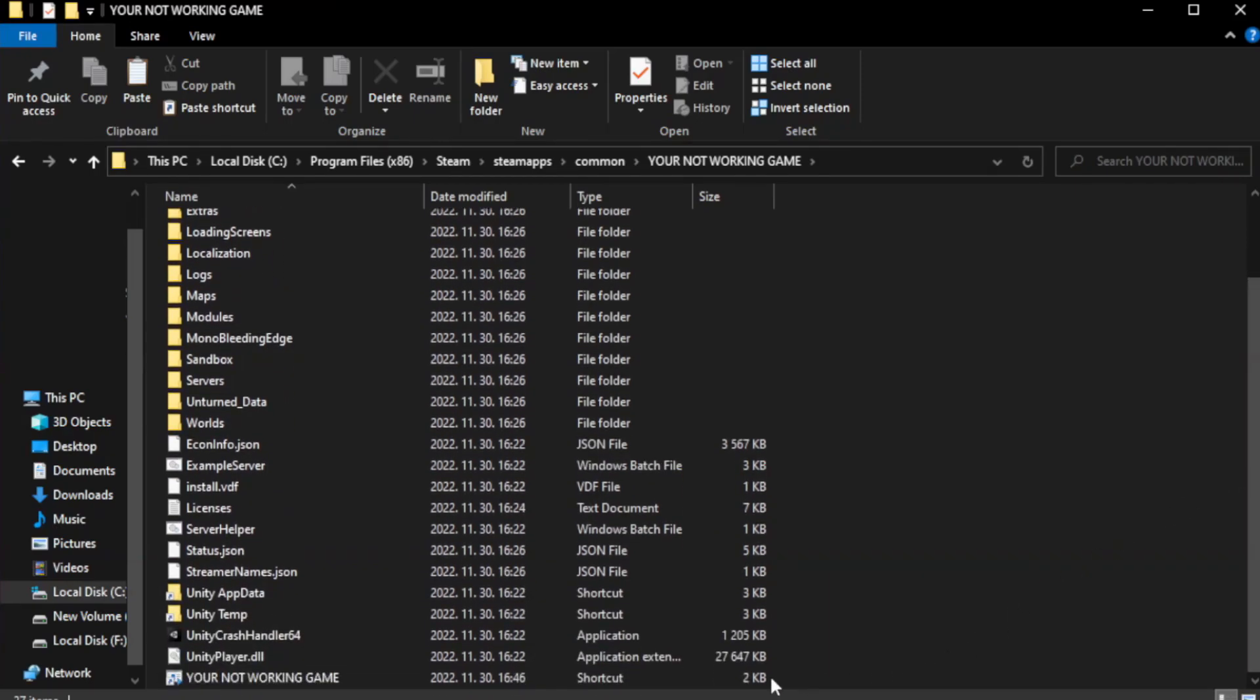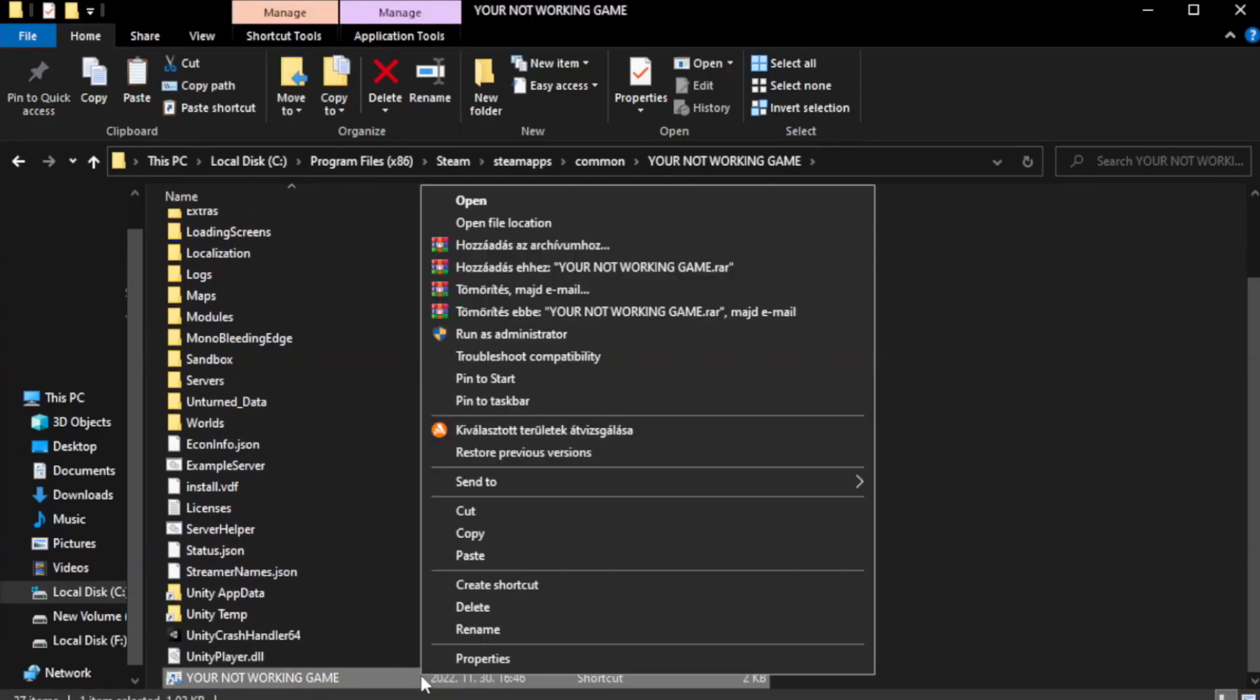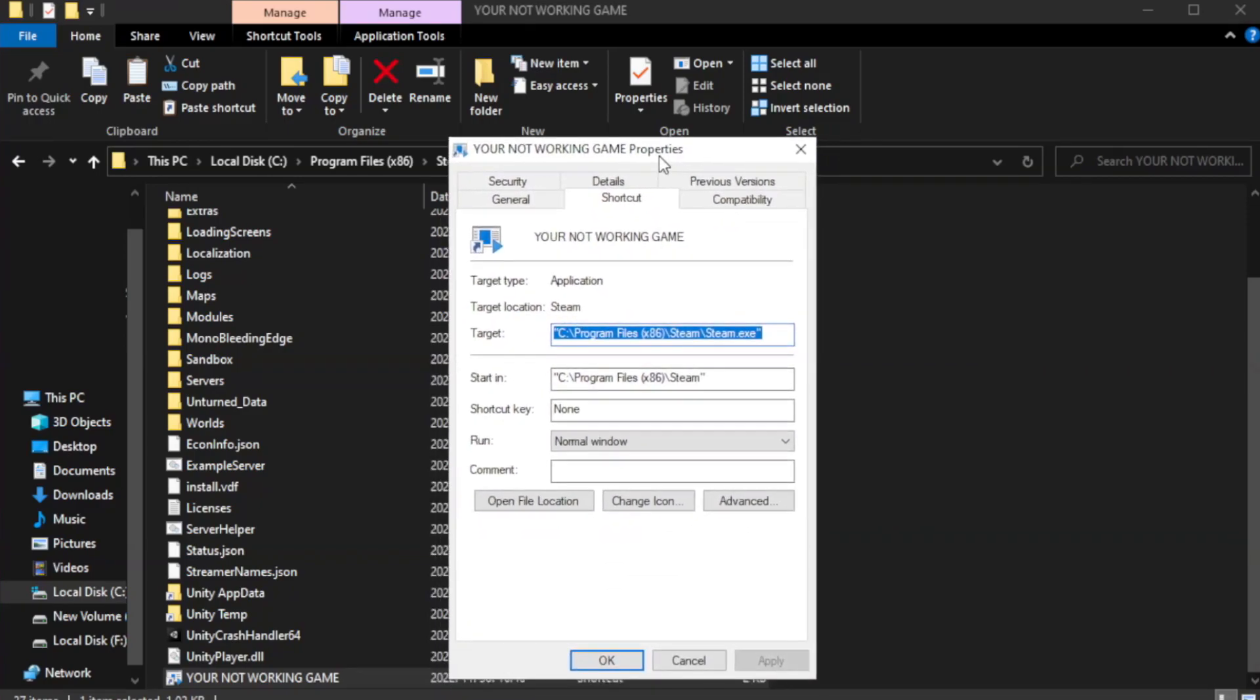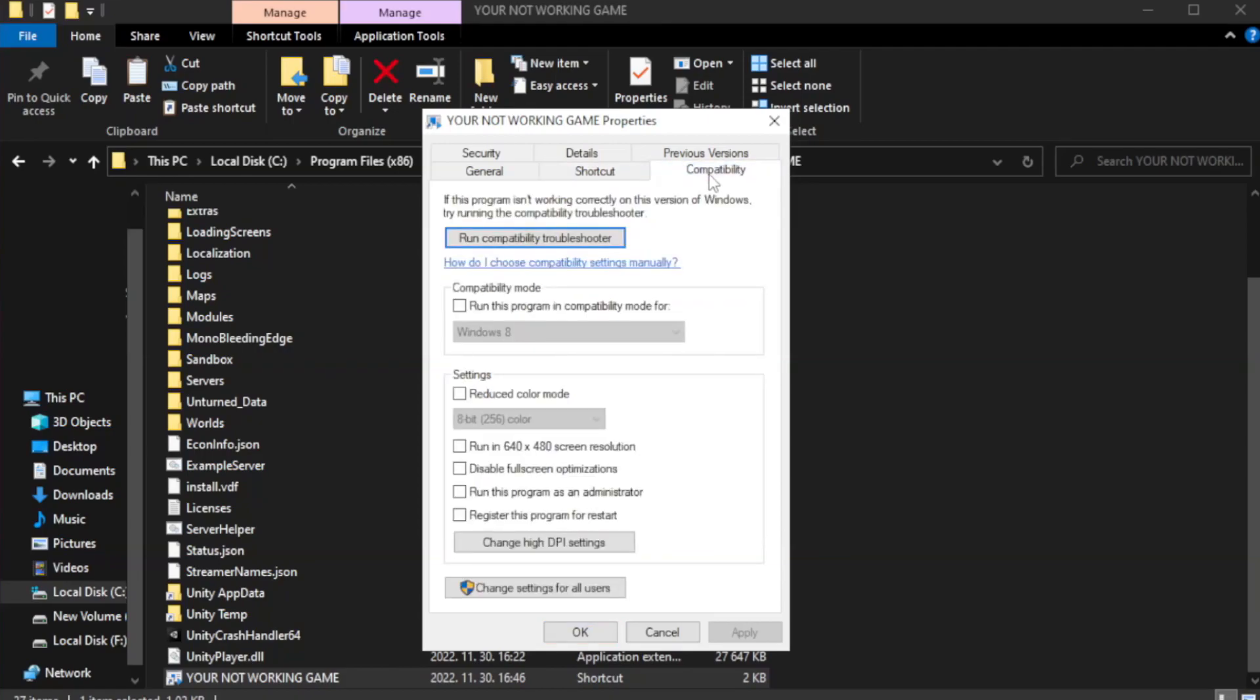Right-click your not working game application and click properties. Click compatibility. Check run this program in compatibility mode.